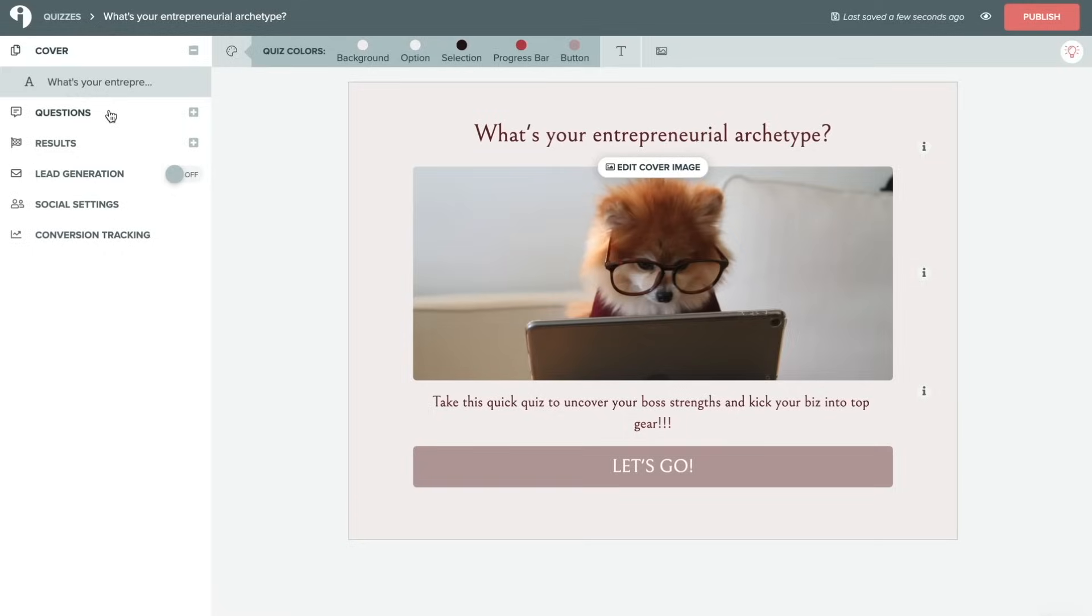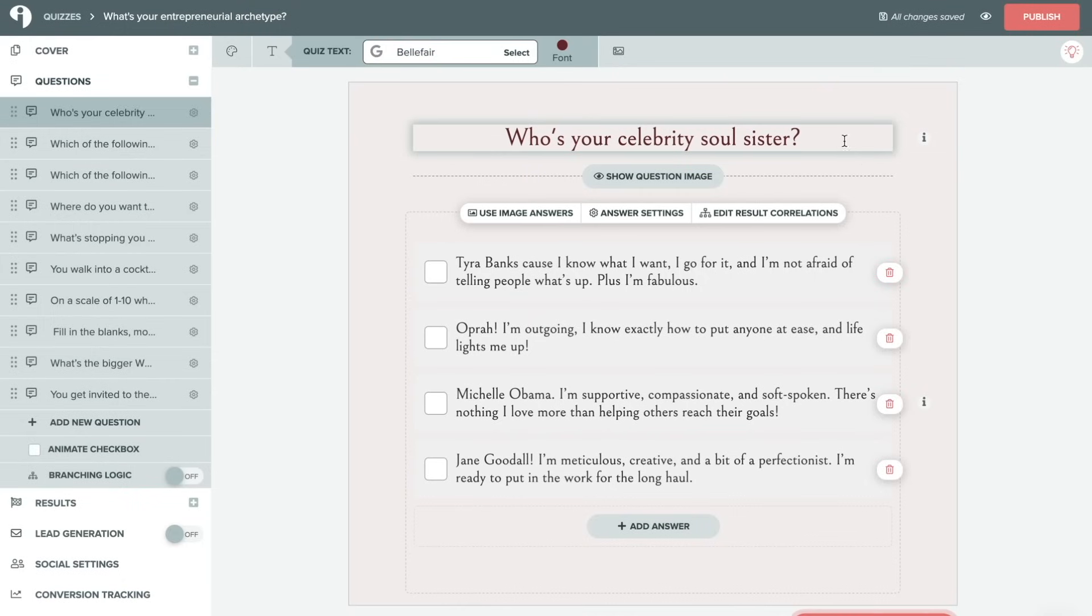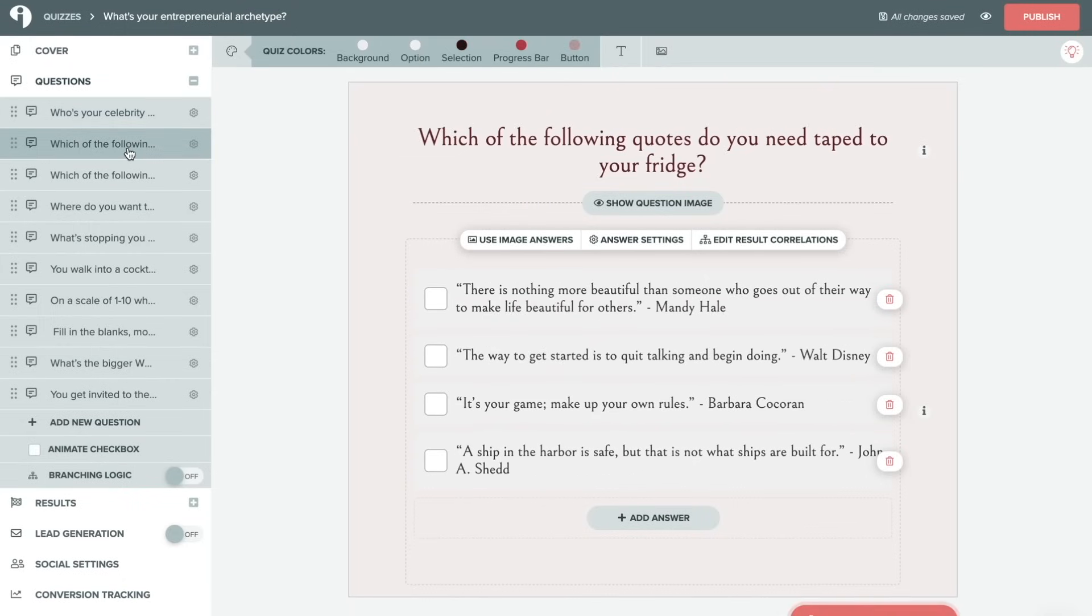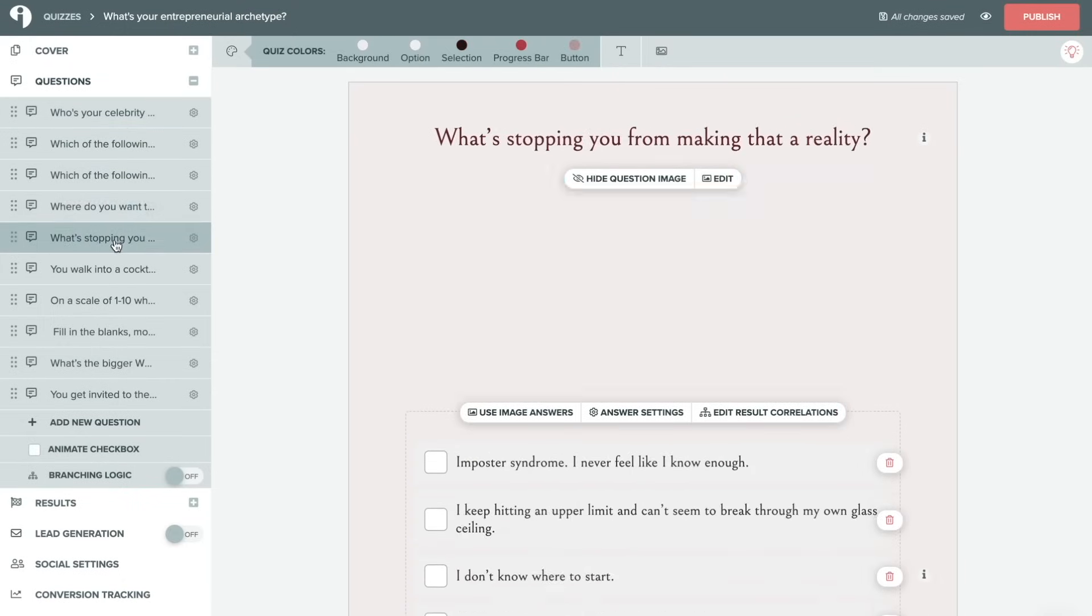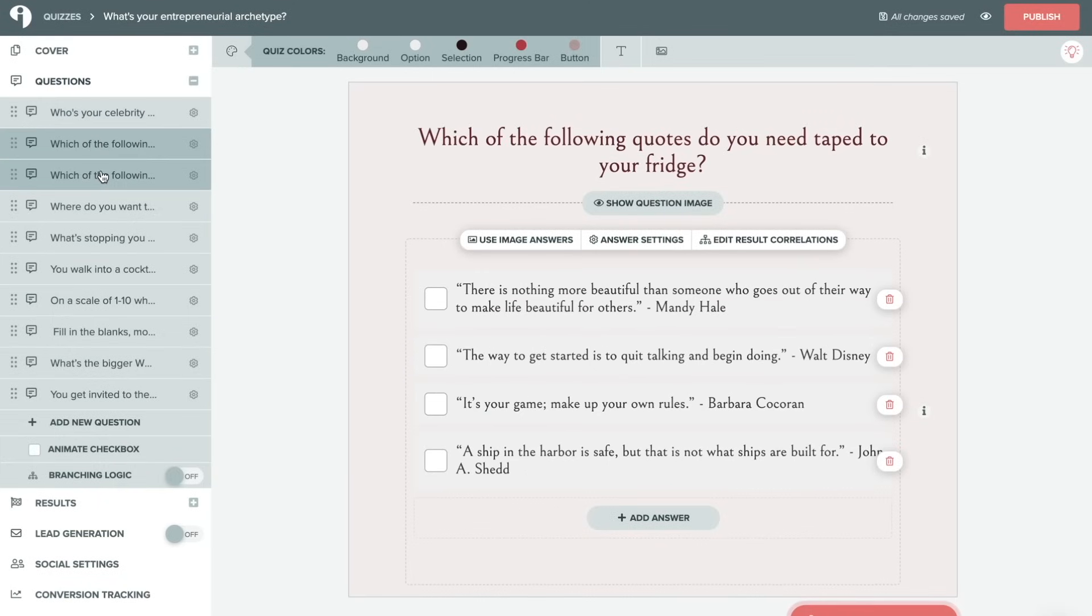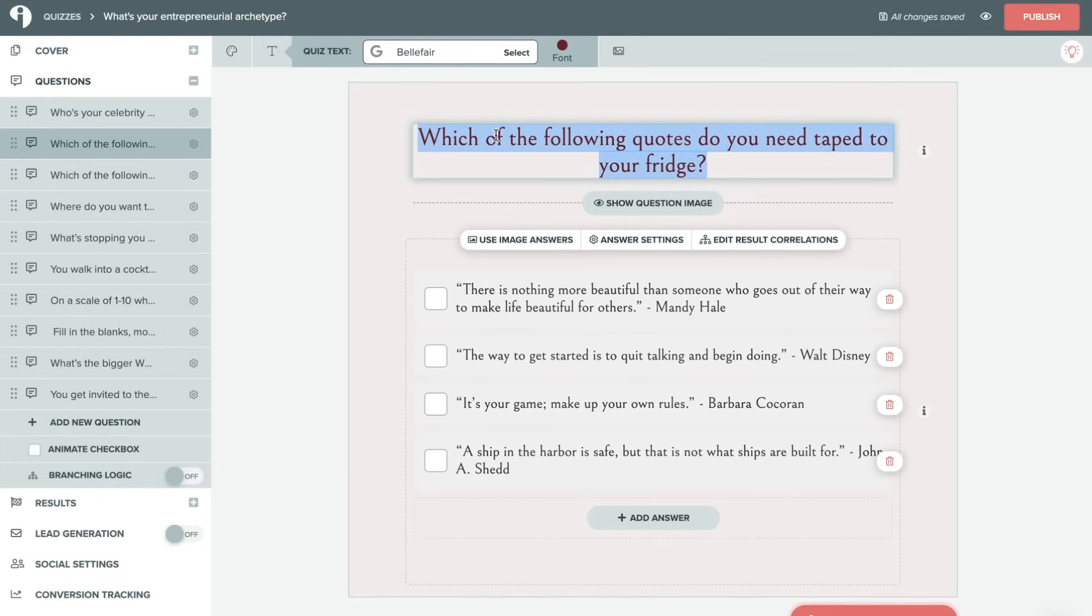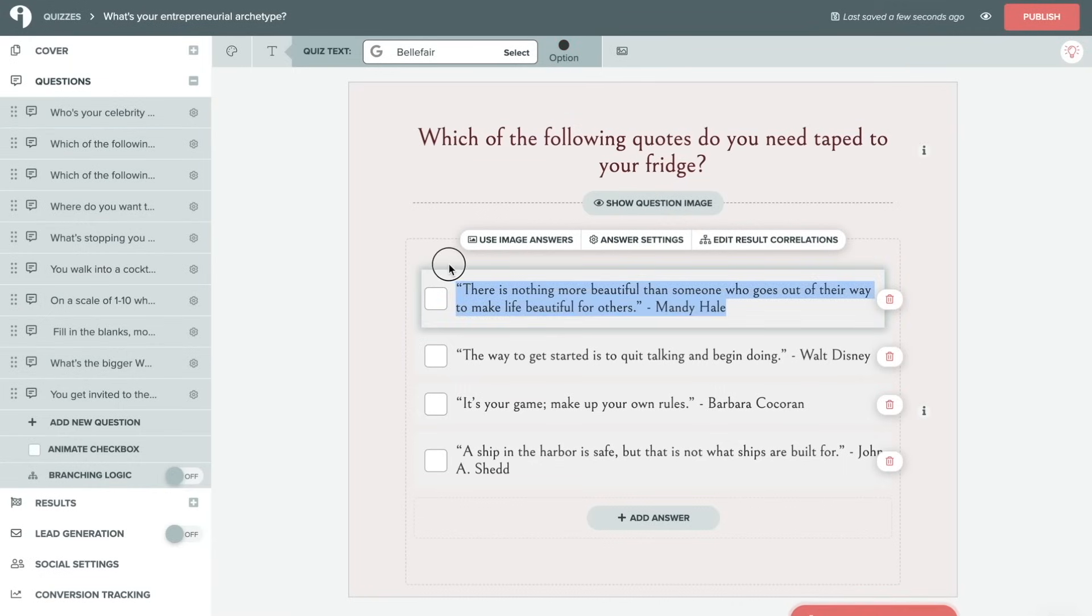Now heading over on the left side to the questions tab, this is where we really get into the heart and soul of the quiz. So since we're editing a template, we already have several questions built in here. Just like the quiz cover, you are able to edit any of these questions by simply clicking on the question and adding or removing. You can also edit the answers.